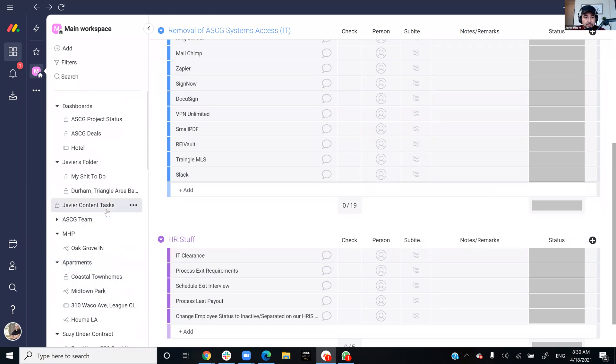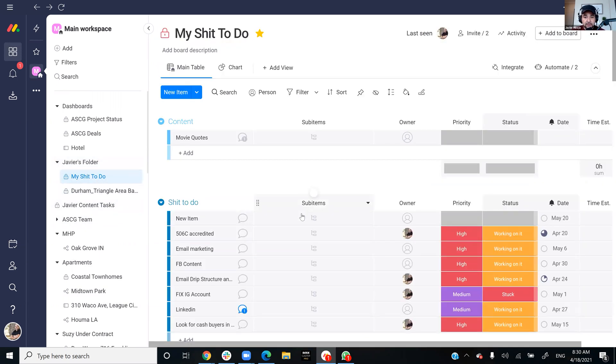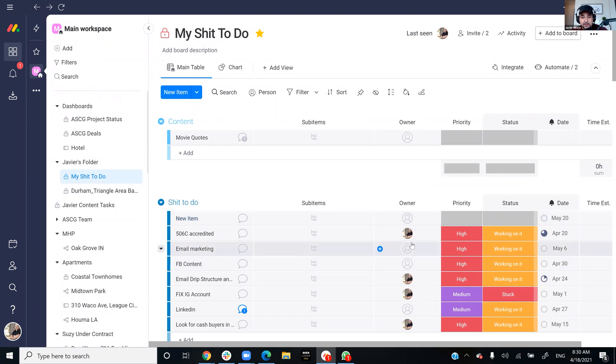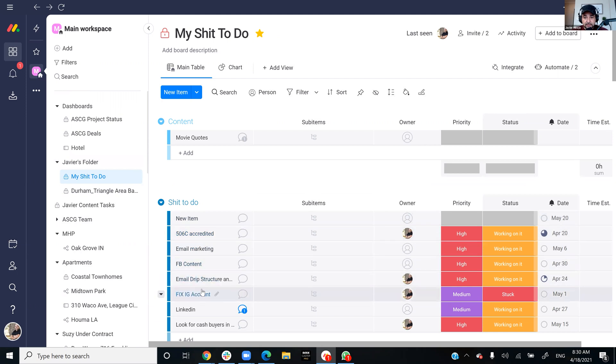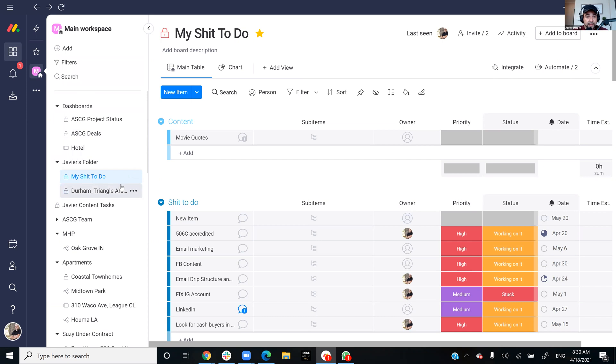You can have an employee off-boarding template, everything you got to do when you off-board somebody, when you onboard somebody. There's a lot of cool stuff and it integrates with a lot of other softwares. It probably integrates with your CRM. I kind of like it just because it's a quick overview. I could give my assistant, somebody needs me to do something, they'll just add me to it.